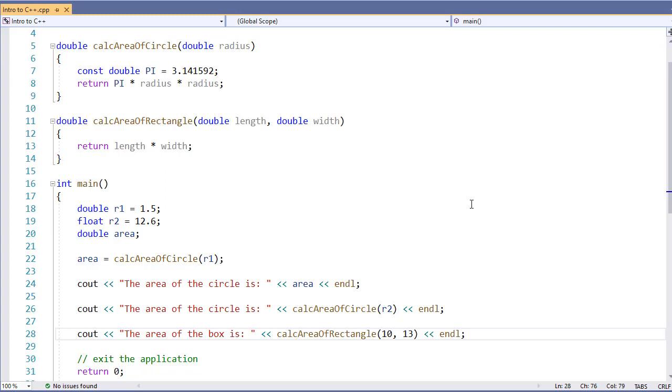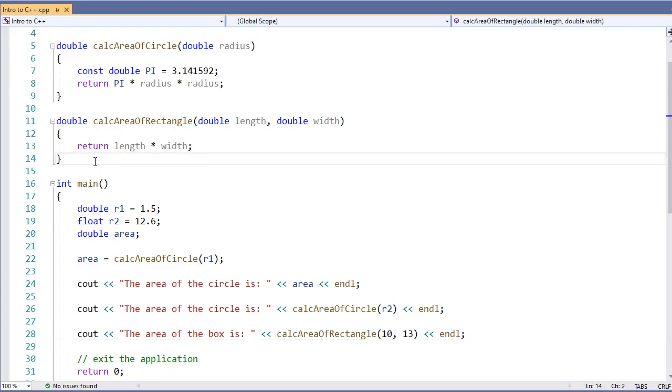Therefore what we can do instead is write a function prototype. I'm going to show you real quick how to do that and take our two existing functions and move them below our main function.